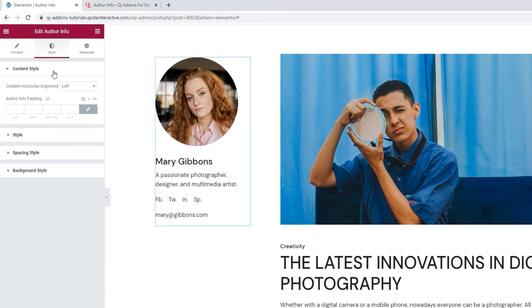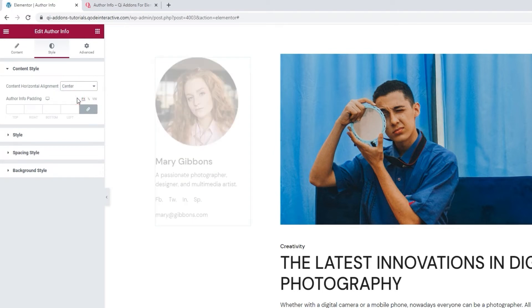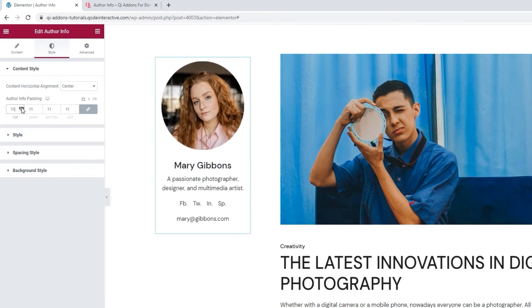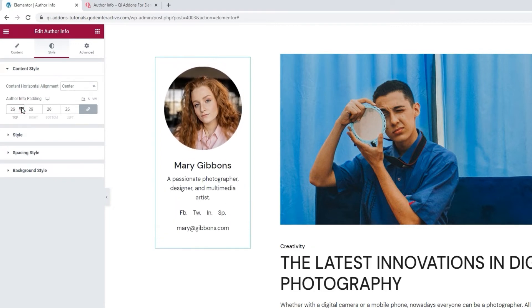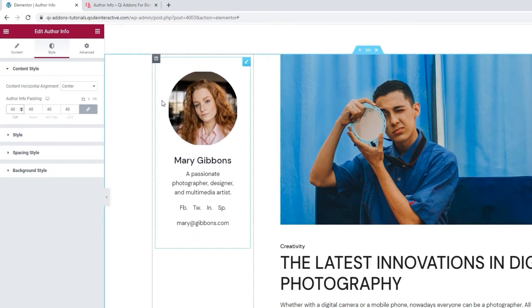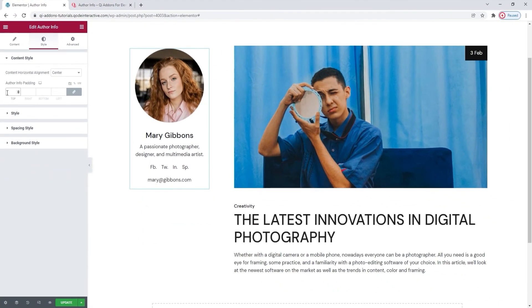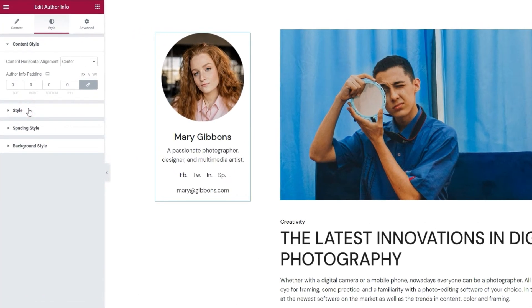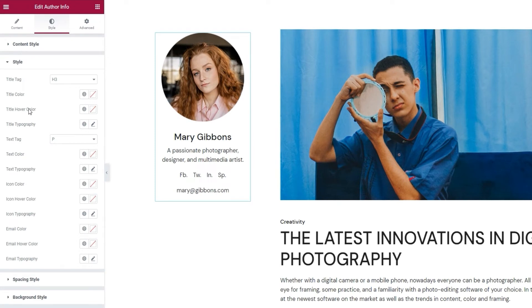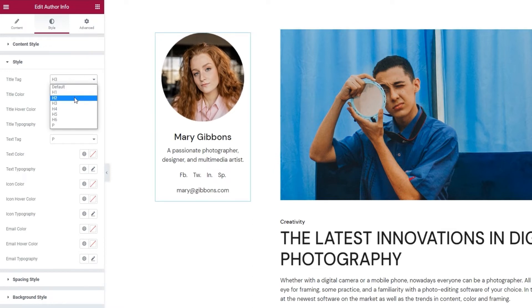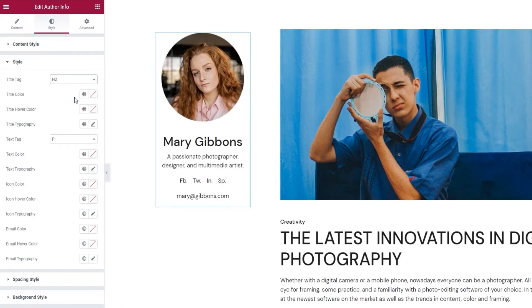So let's move on to the next tab, style. For starters, we can adjust the content horizontal alignment. By default, it's on the left, but we can shift it to the center or the right. I'll put mine in the center. Then we have the author info padding, if we want to add more space around the entire widget content. You can see how everything shifts to accommodate the new padding all around. Let me clear this. In fact, I'll set 0 in case there is some minor padding by default.